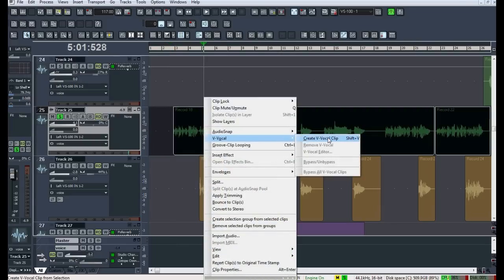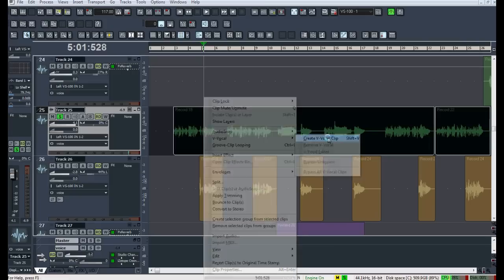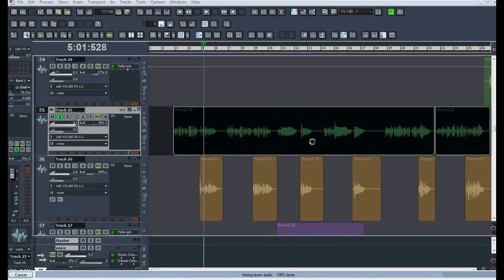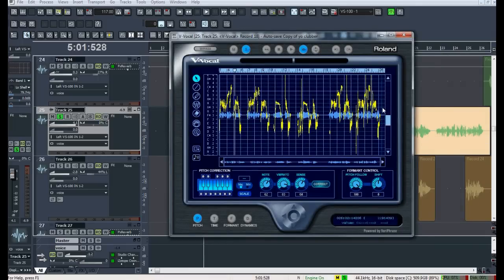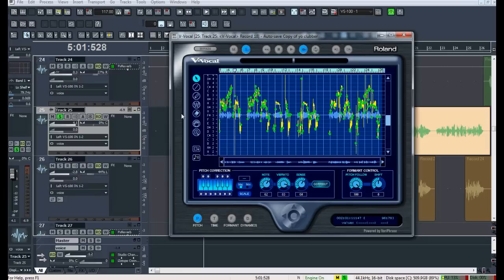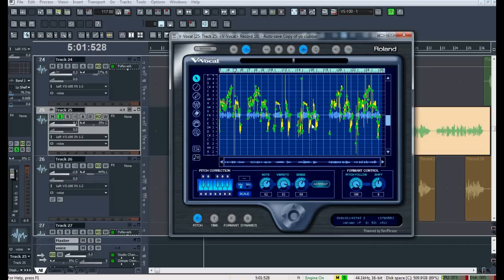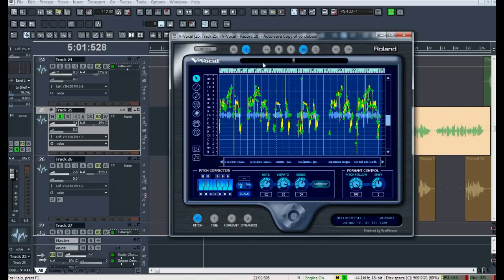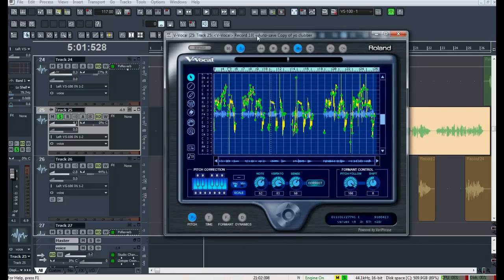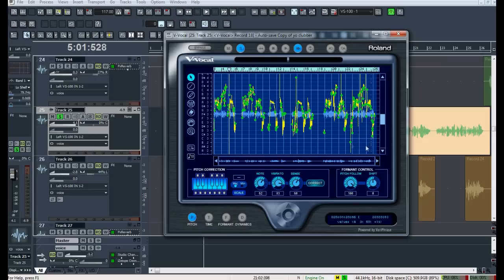So I right clicked, selected create V-vocal track. It brings up the V-vocal plugin. And I go ahead and highlight it so you can see the actual wave and the notes that it's hitting. All these little dots are changeable. You can manually change them to fix pitches. You can stretch out the audio clip and work in various little parts.